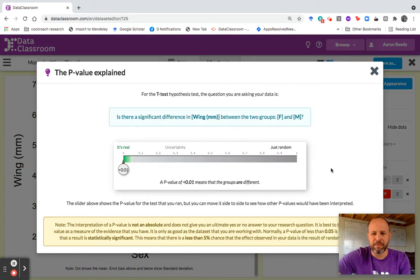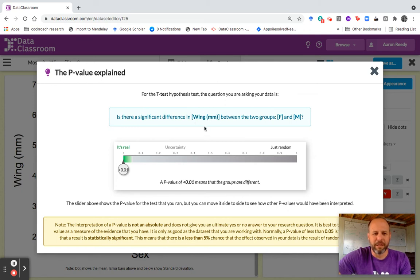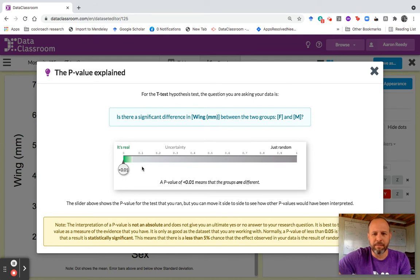When you click this button, it will open up this p-value explained window. It will frame the question that you're testing mathematically in blue here: is there a significant difference in wing millimeters — this is wing length in millimeters, what was on Y — between the two groups, F and M, the two values of my categorical variable on X. Female was one value, male was the other. You can see the p-value is displayed on a number line ranging from 0 up to 1.